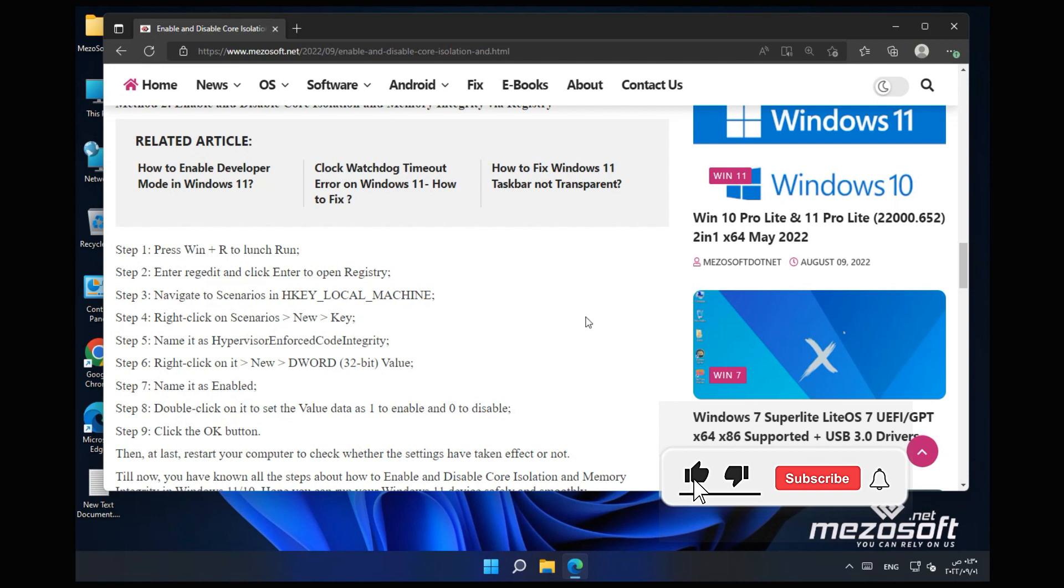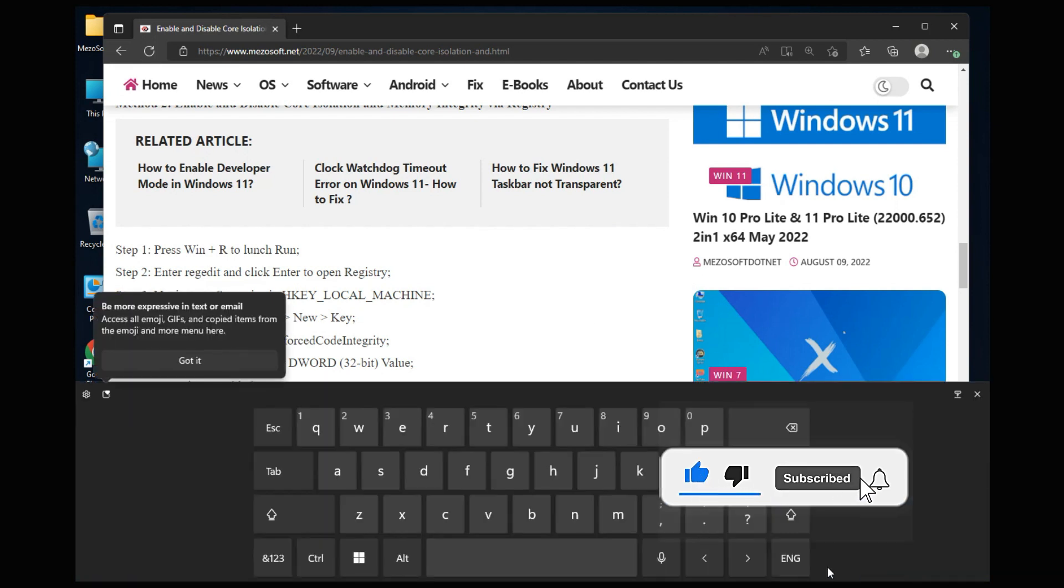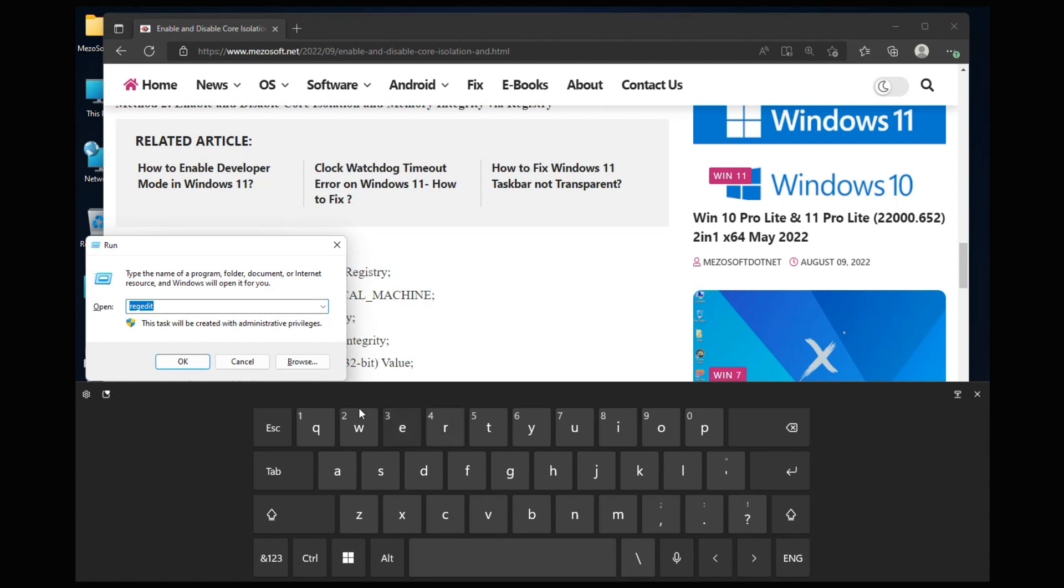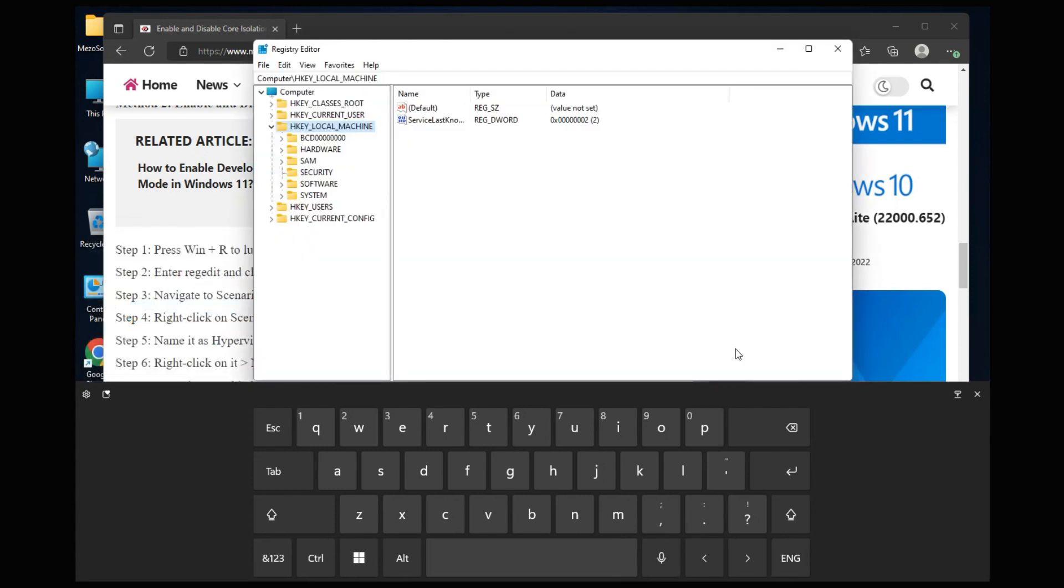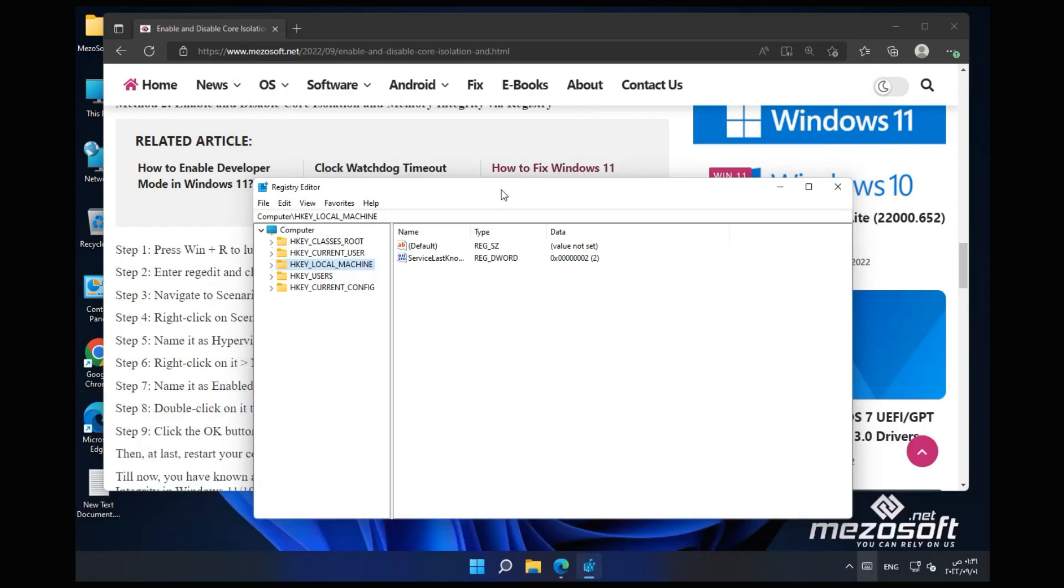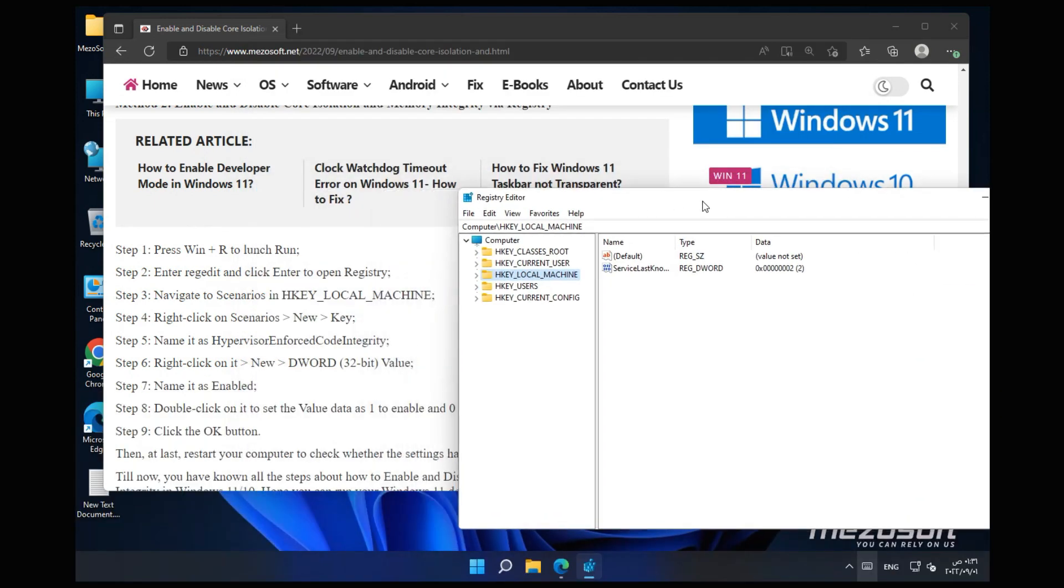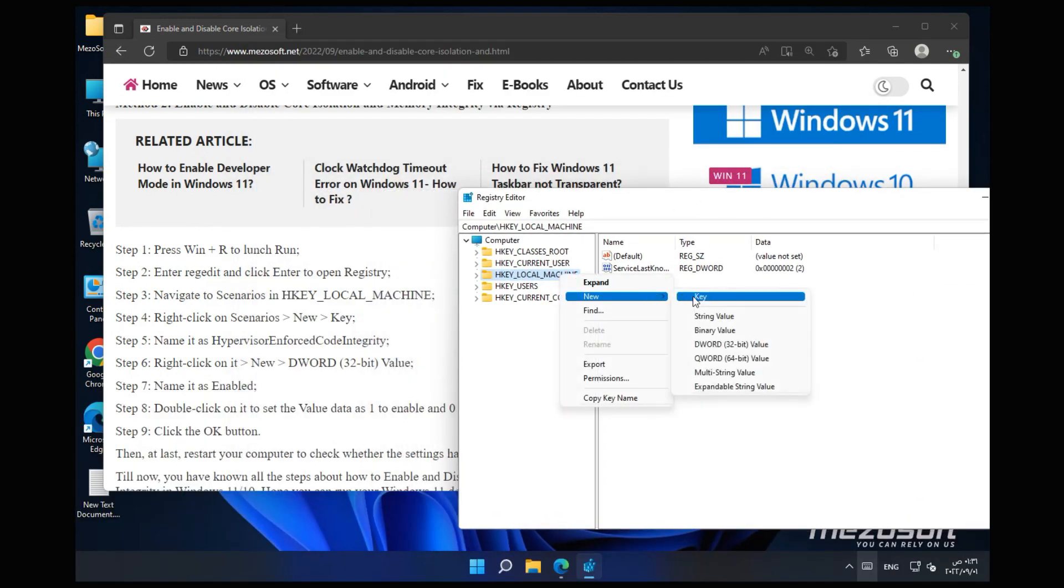Method 2: Enable and disable Core Isolation and Memory Integrity via Registry. Step 1: Press Win plus R to Launch Run. Step 2: Enter regedit and click Enter to open Registry.